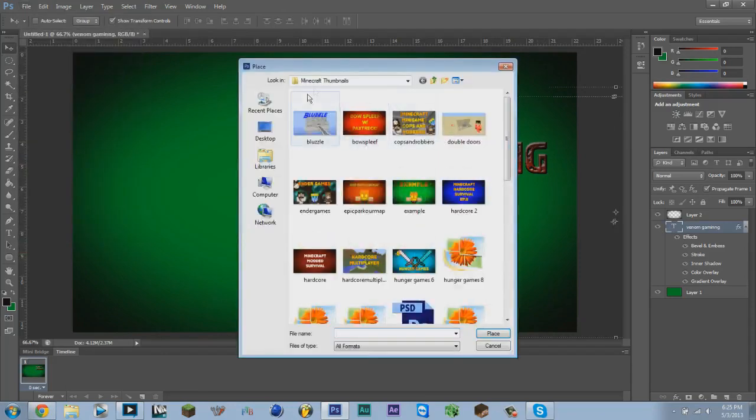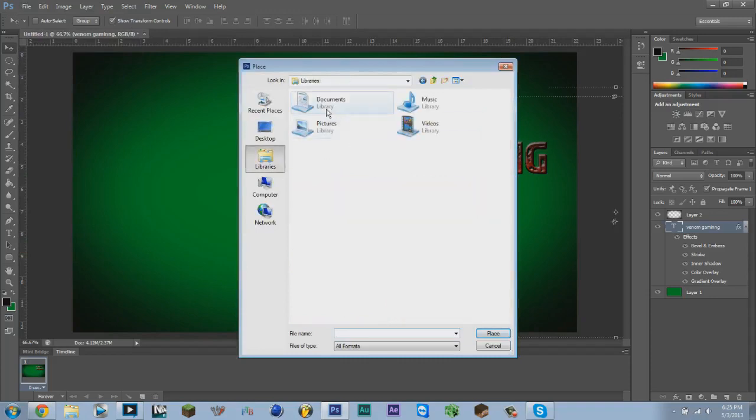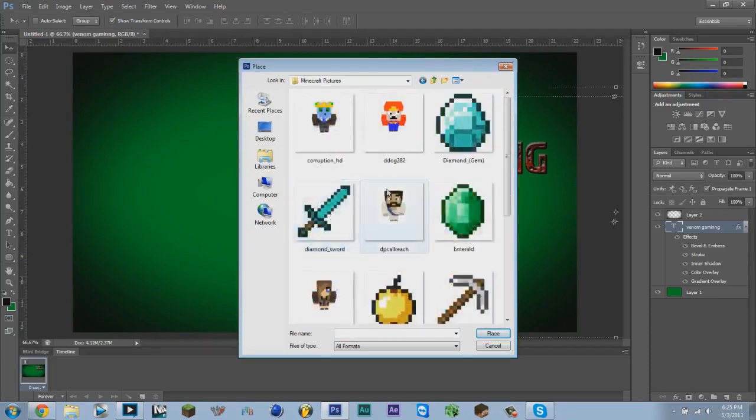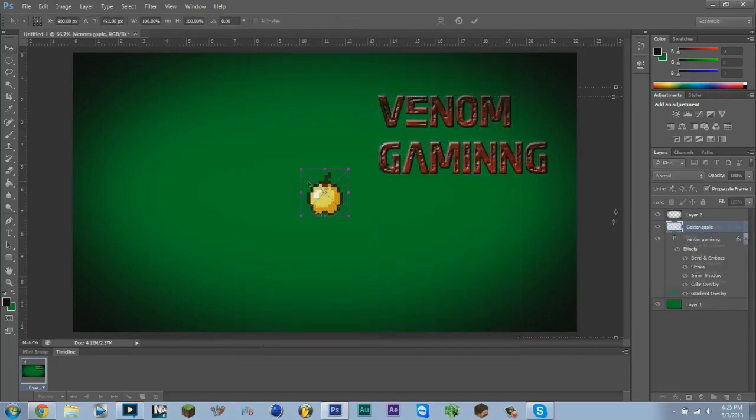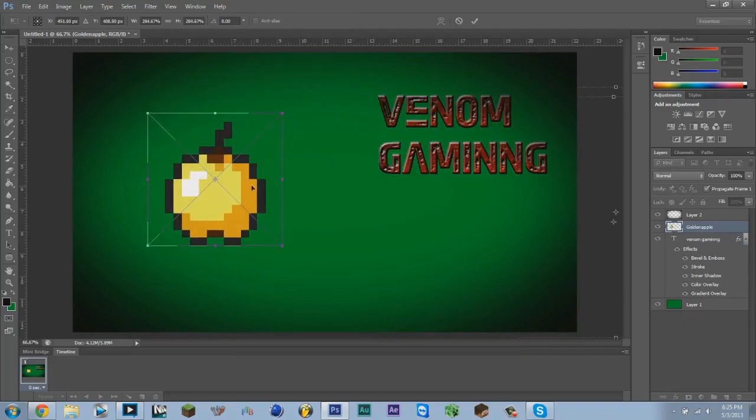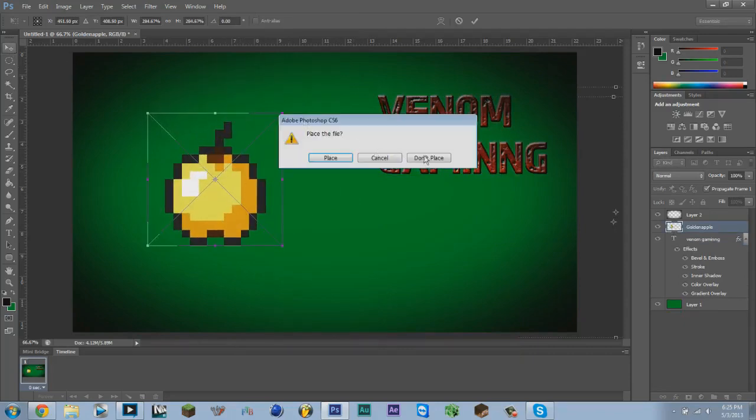Let's go on over to here. Let's put a golden apple in. You can resize the golden apple however you want, and you click the move button and press Place.